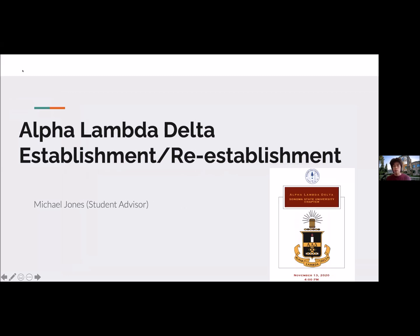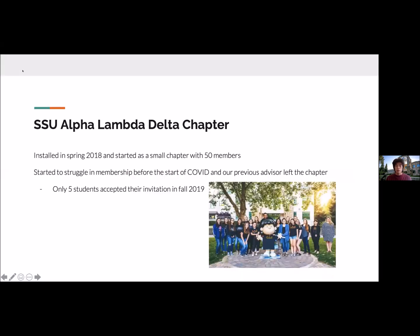Hello everyone, thank you for coming. In this presentation I'll be talking about how to establish or re-establish your Alpha Lambda Delta chapter. For a little background on our SSU chapter: it was installed in 2018 and was a small chapter with only 50 members. As most chapters would have experienced, we struggled with membership before and during COVID, and on top of that our previous advisor unfortunately left the chapter.